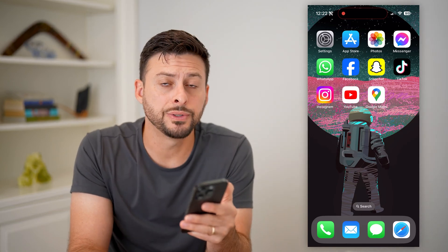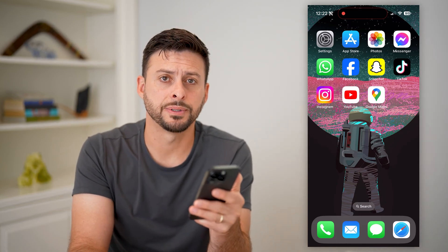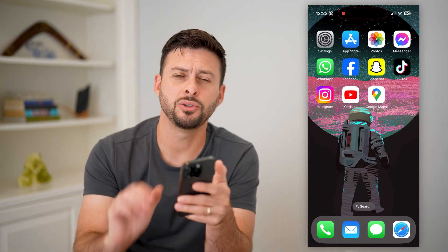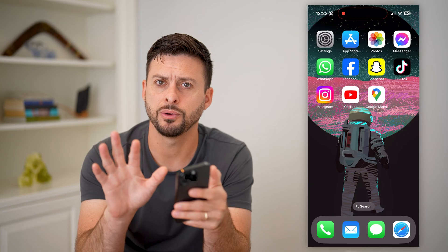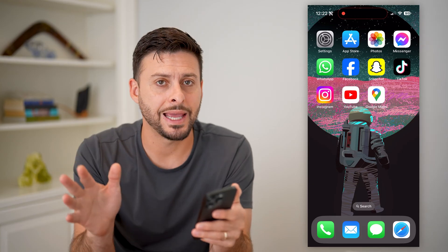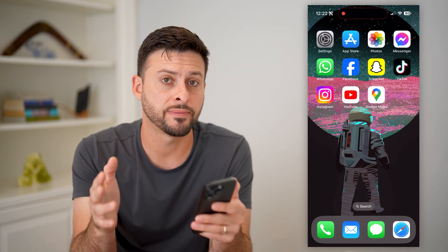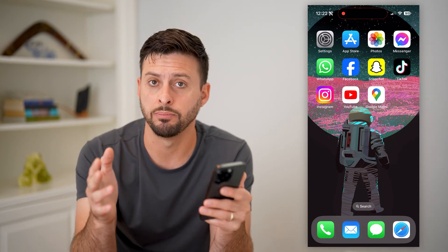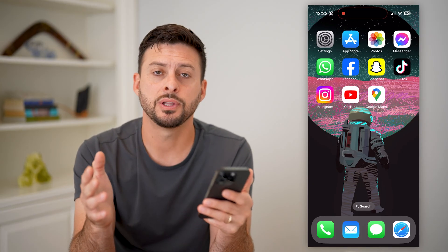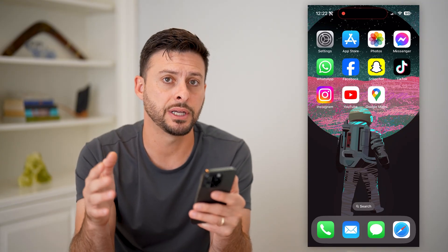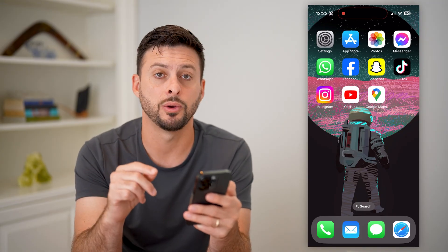Here's how to blur your house in Google Maps. If you go through Google Maps and you see Street View, and there's an image of your house, you would prefer it to be blurred so that people can't see all the details in it. I'll show you how to do it.